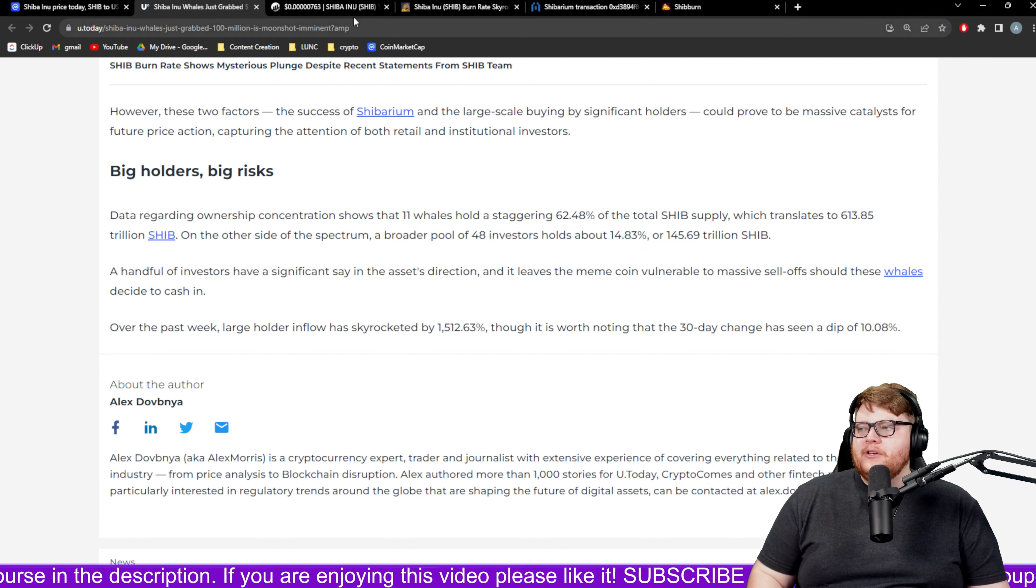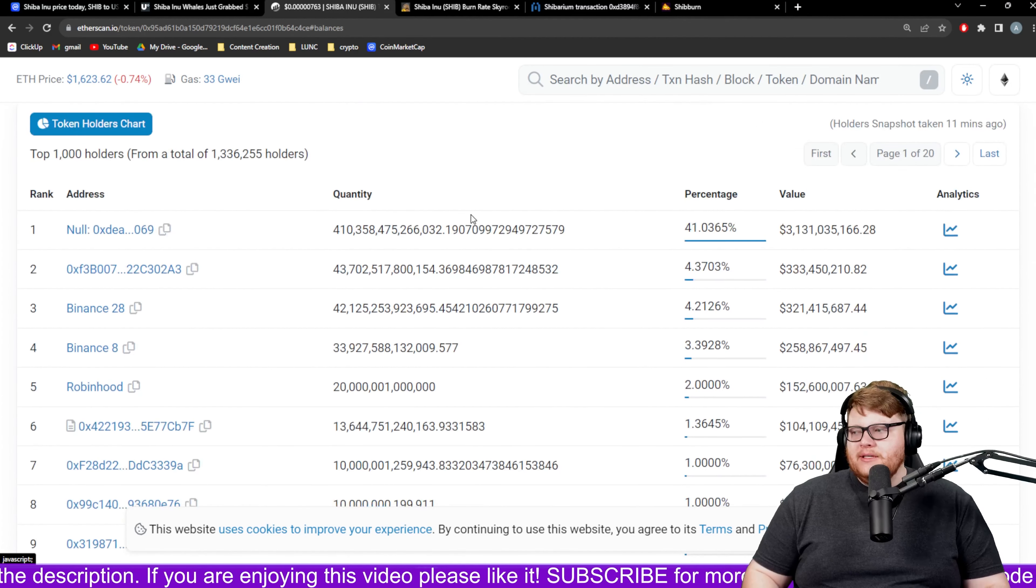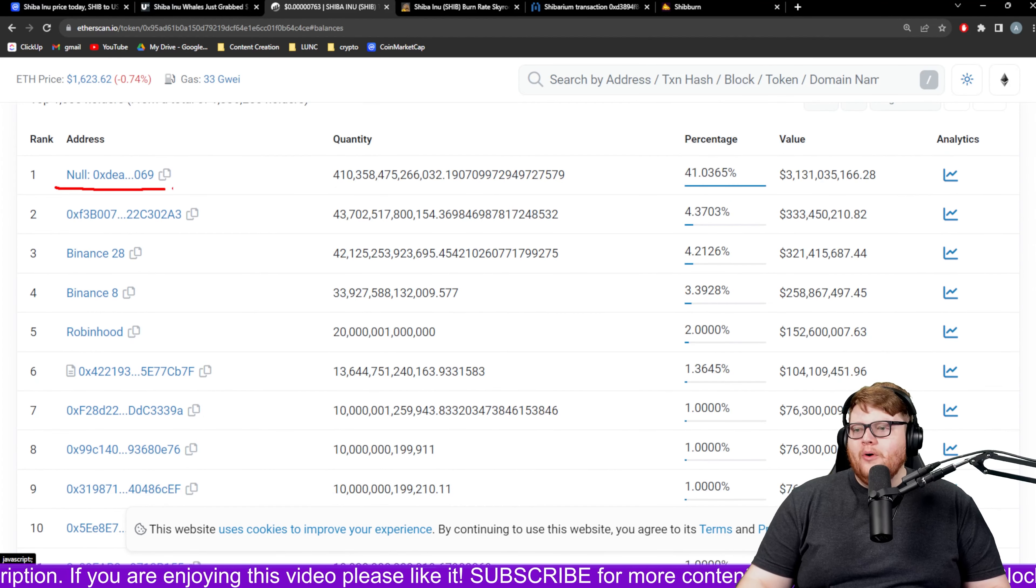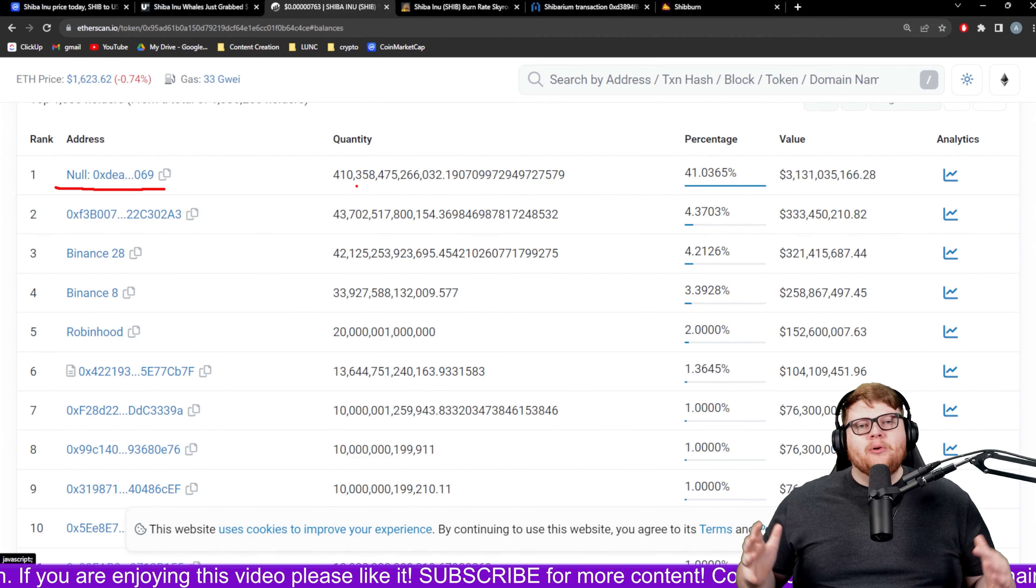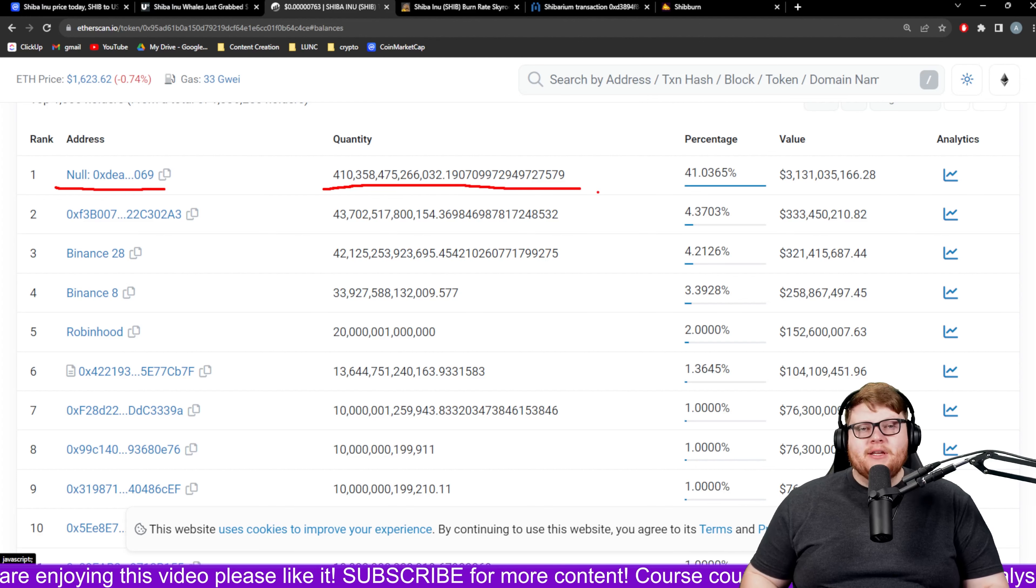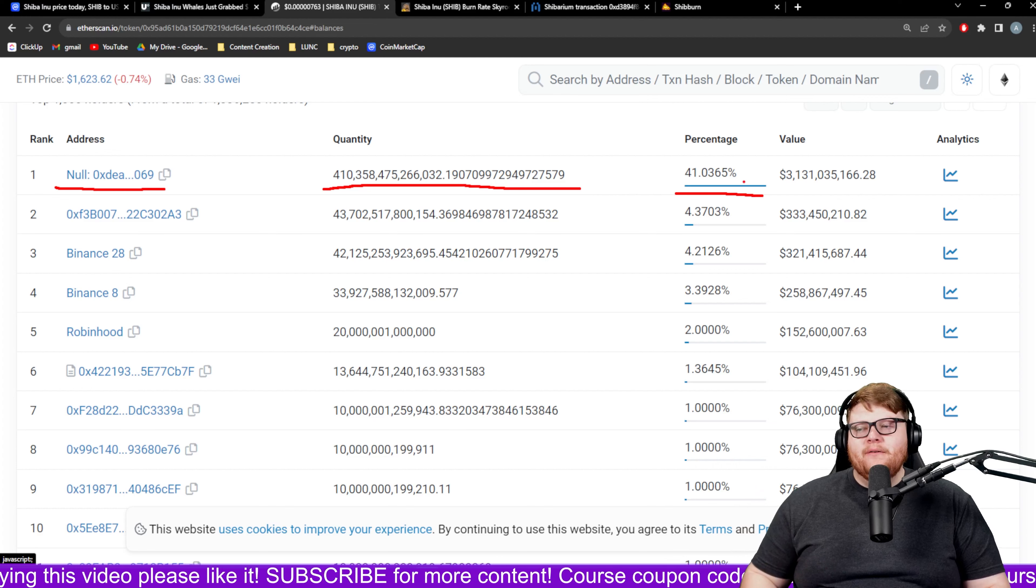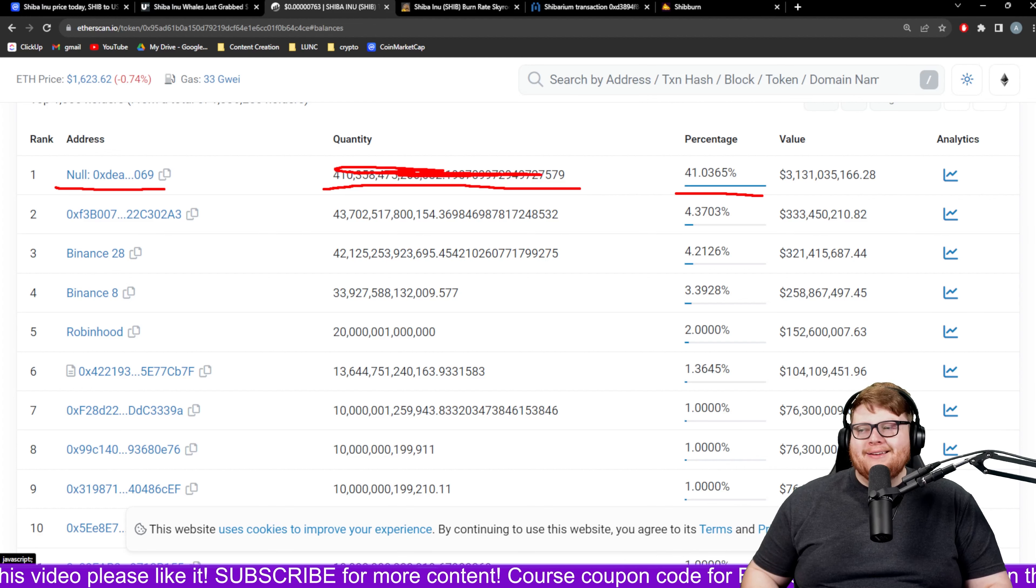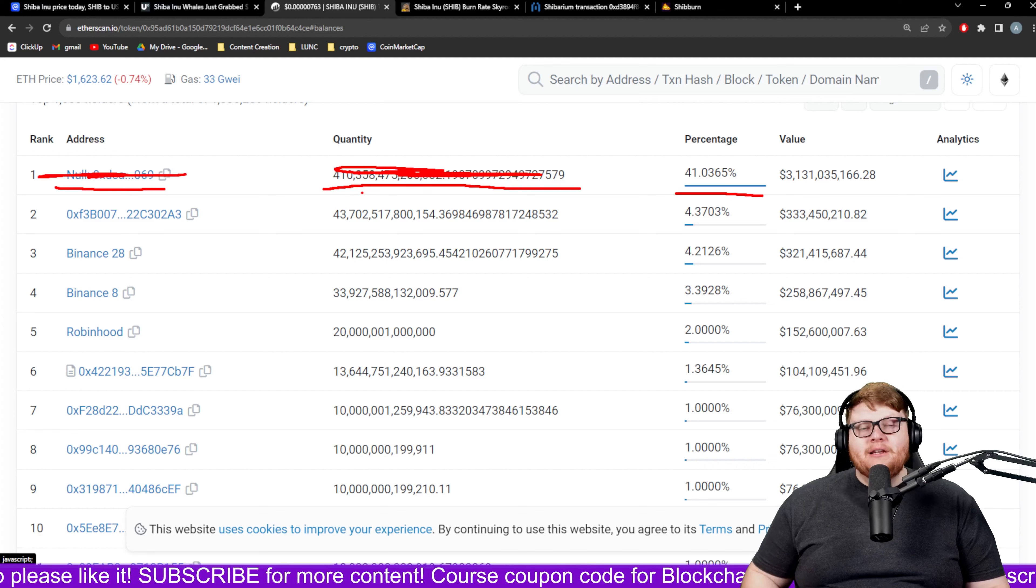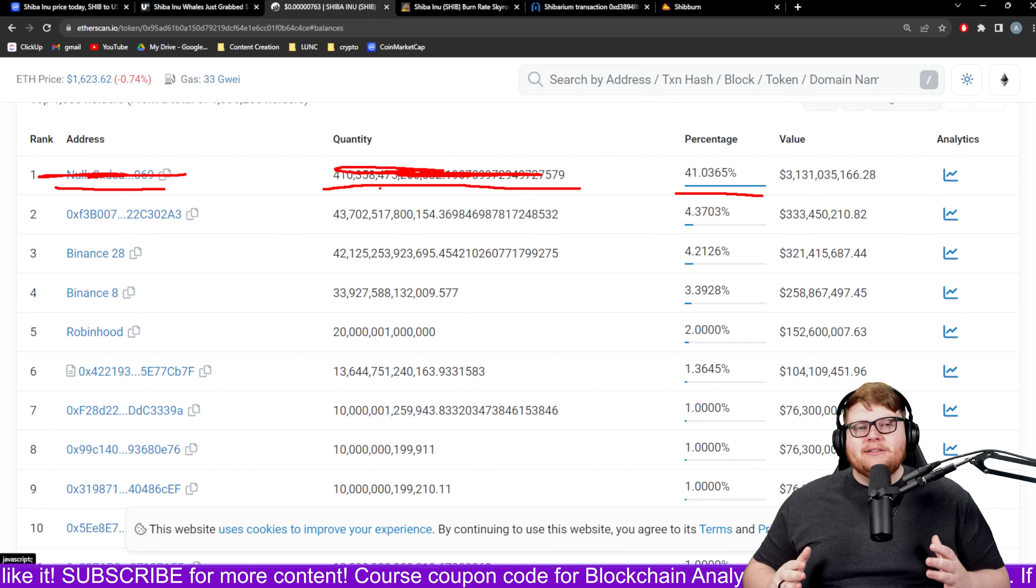When we actually look at the holders on chain for Shiba Inu, you can see these different holders. Number one is the null wallet. This is the burn wallet. This is a wallet where Vitalik ended up selling a bunch of his cryptocurrency to burn off. This doesn't actually count. This is not an individual actually holding this cryptocurrency. This is gone forever.